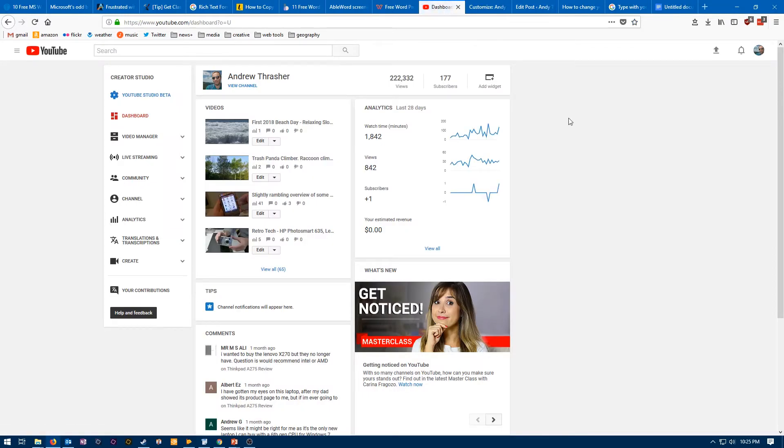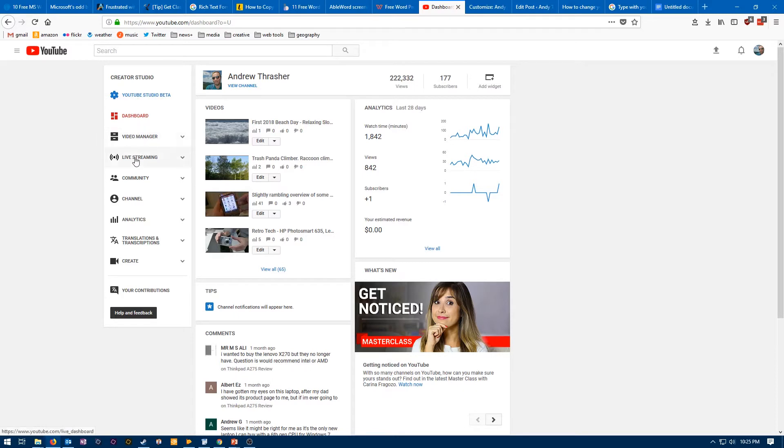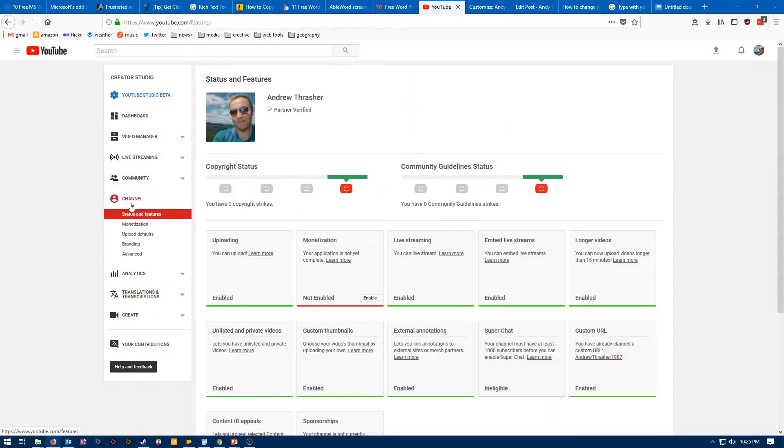Over on the left, under where it says Creator Studio, we want to drop down to, what is this, the one, two, three, four, five, six, the sixth option down, which is Channel. So we're clicking on Channel.